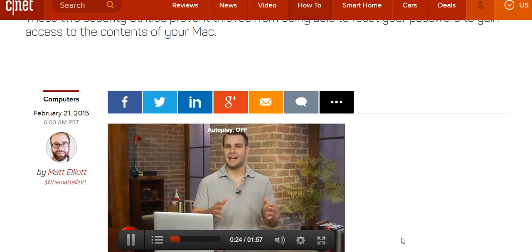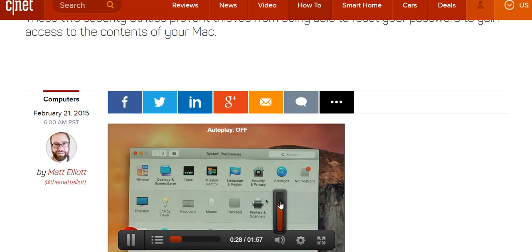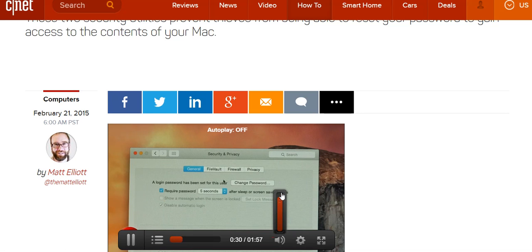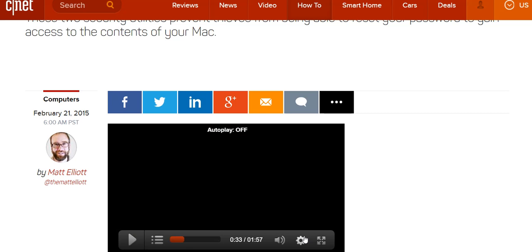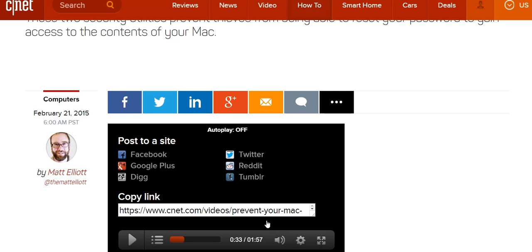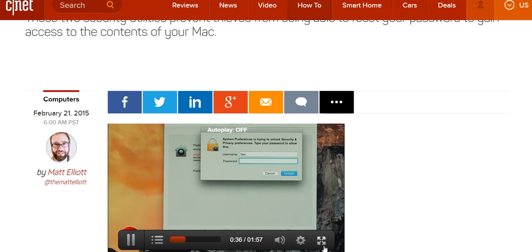The first method uses your Mac's built-in disk encryption tool. Head to System Preferences, click on Security & Privacy, and then click the FileVault tab. To enable FileVault, click the lock icon in the lower left corner and enter your admin name and password.